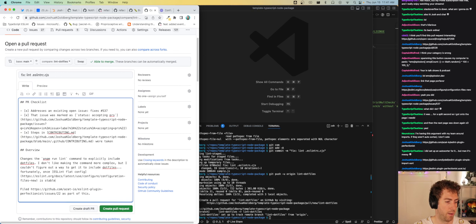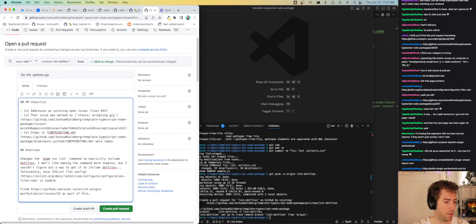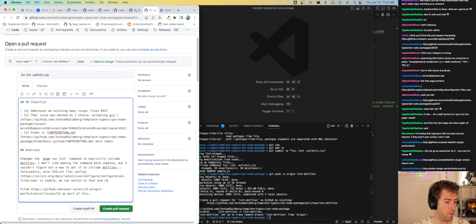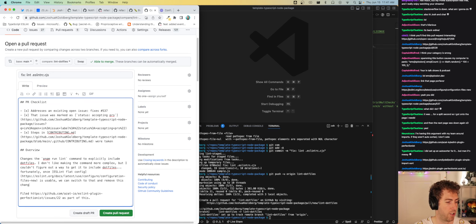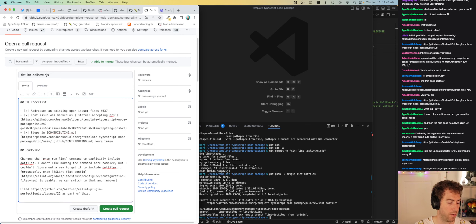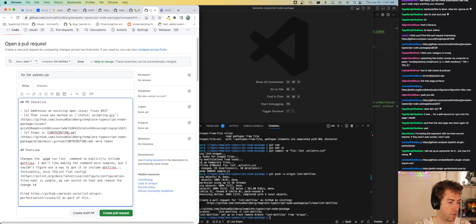Once ESLint flat config is stable and usable, we can switch to that and remove the workaround from the lint script.